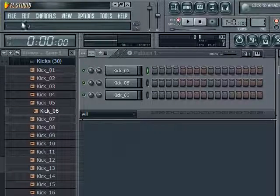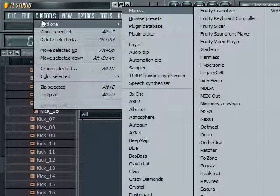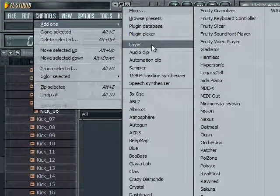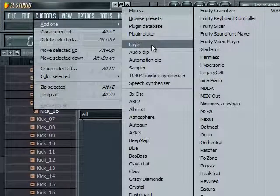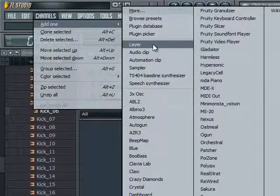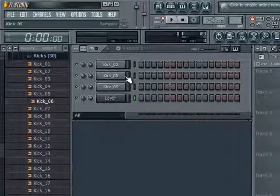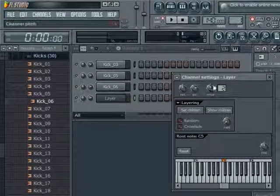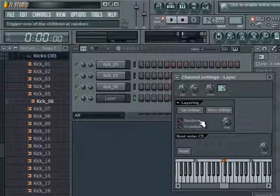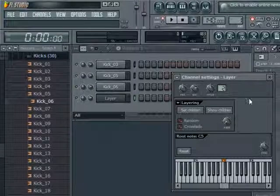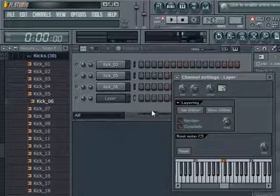What you can do is go to channels, go to add one, and go down to layer. Now for you FL Studio 8 and 9 users it may be down somewhere in this section, but you want to click your layer button and open that layer screen by clicking on the button. You see you have set children and show children here.